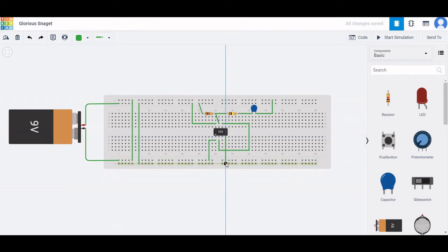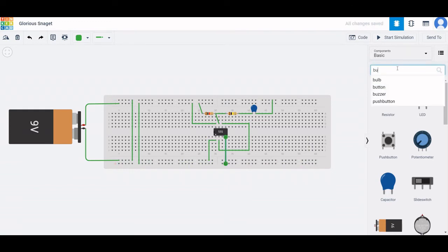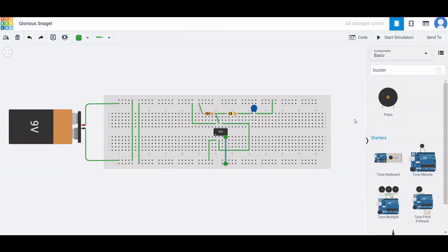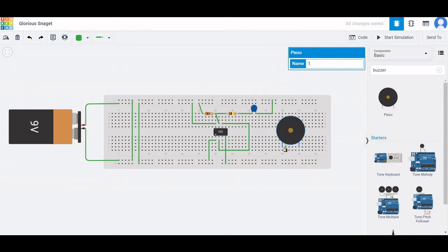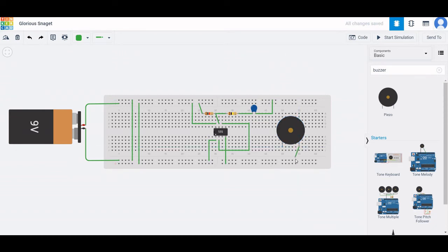In order to complete this 555 timer application, we require a buzzer. Place this particular buzzer on the breadboard. The negative terminal of the buzzer must be connected to the negative terminal of the battery. Terminal 1 of the capacitor must be connected in between the threshold and trigger pin. Connect the output terminal of the 555 timer to the positive end of the buzzer.